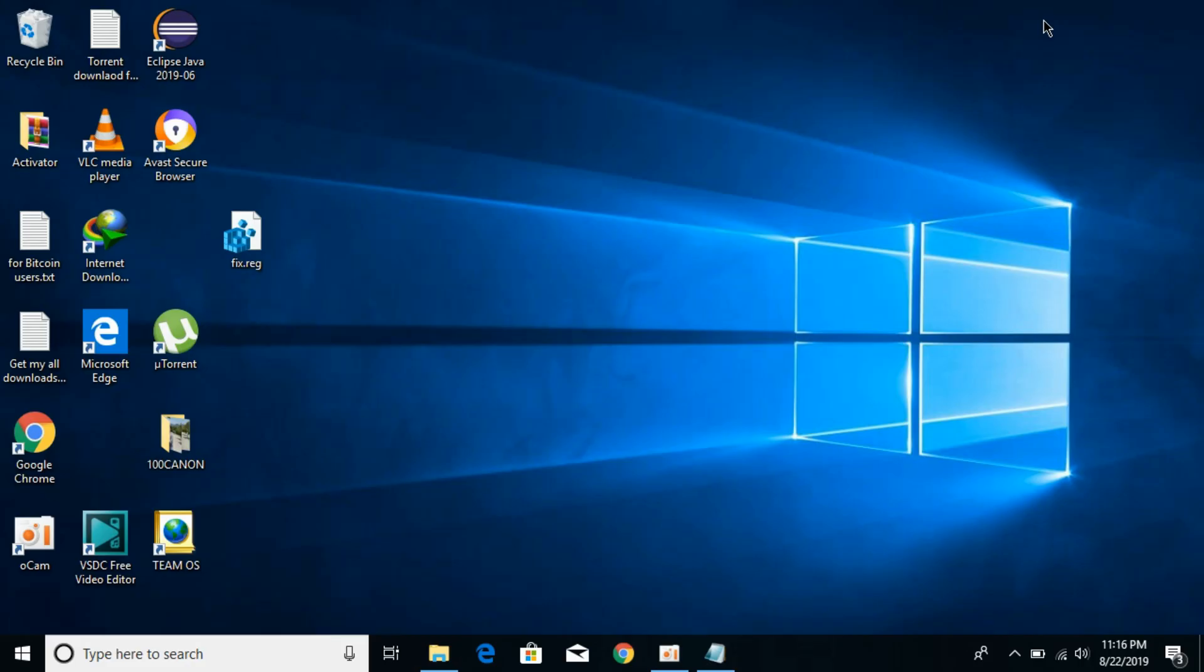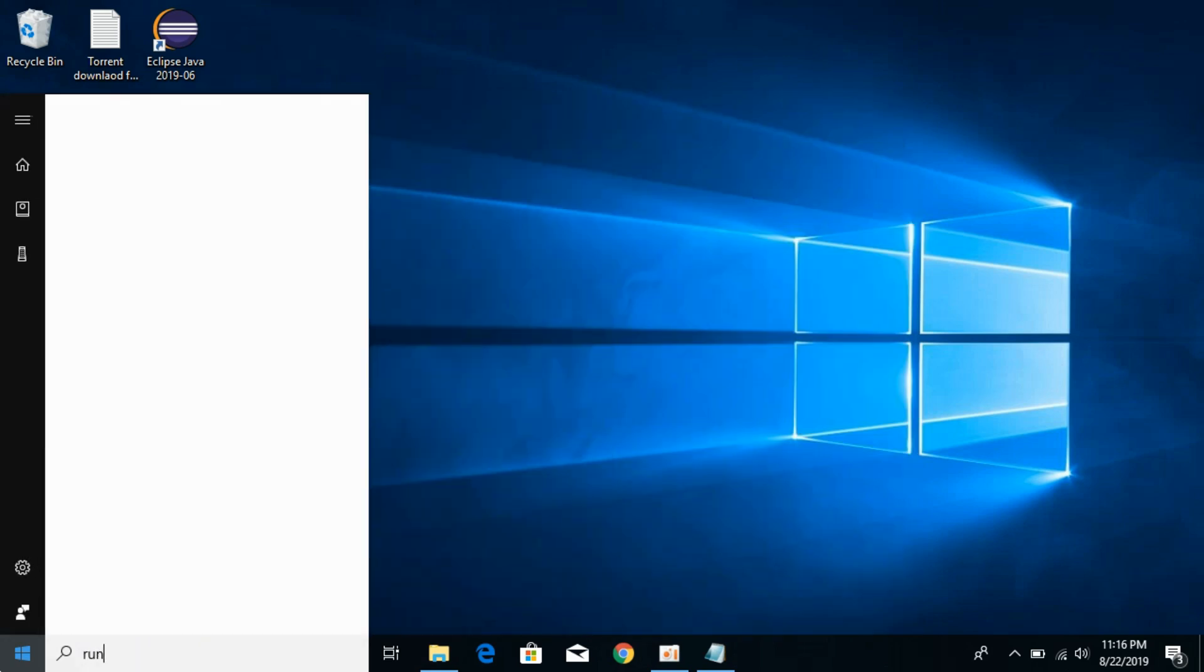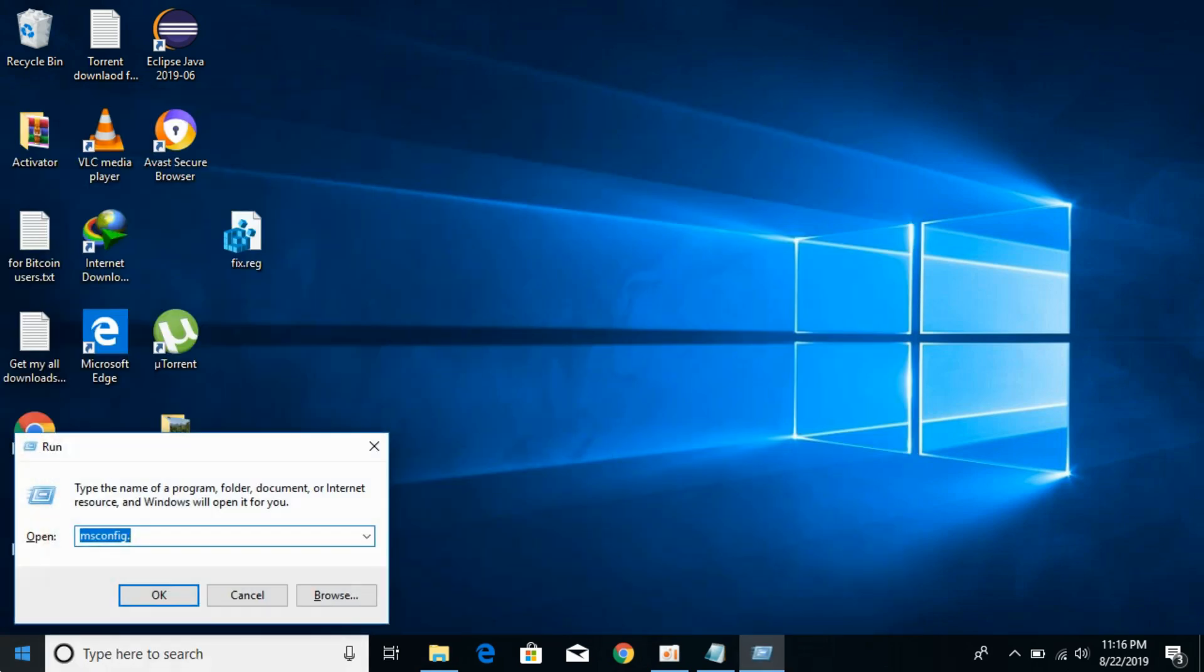To solve this issue when enabling .NET frameworks on Windows 10, it is really simple. Just go to your start menu, type 'run', and hit enter.